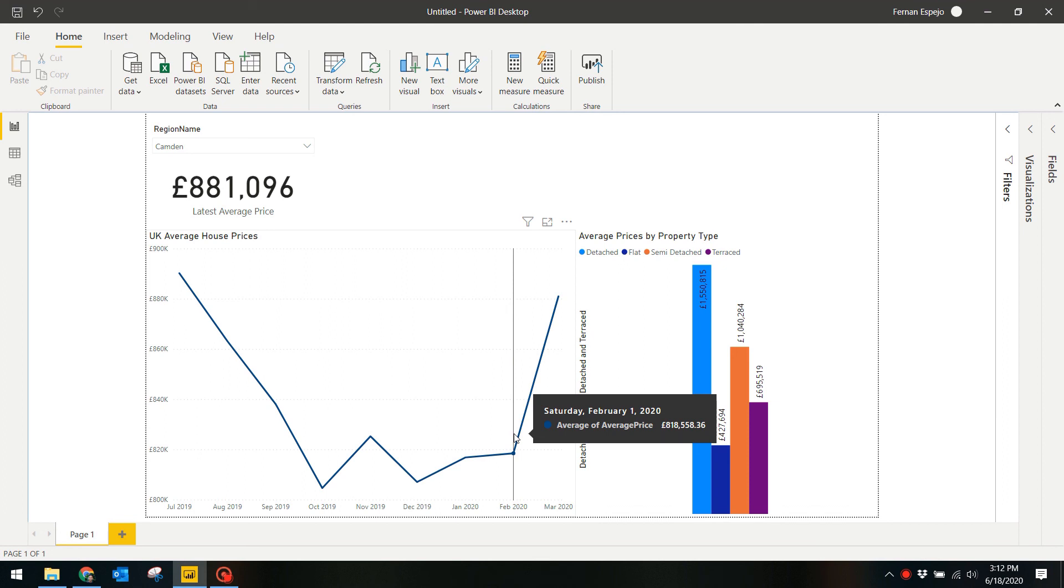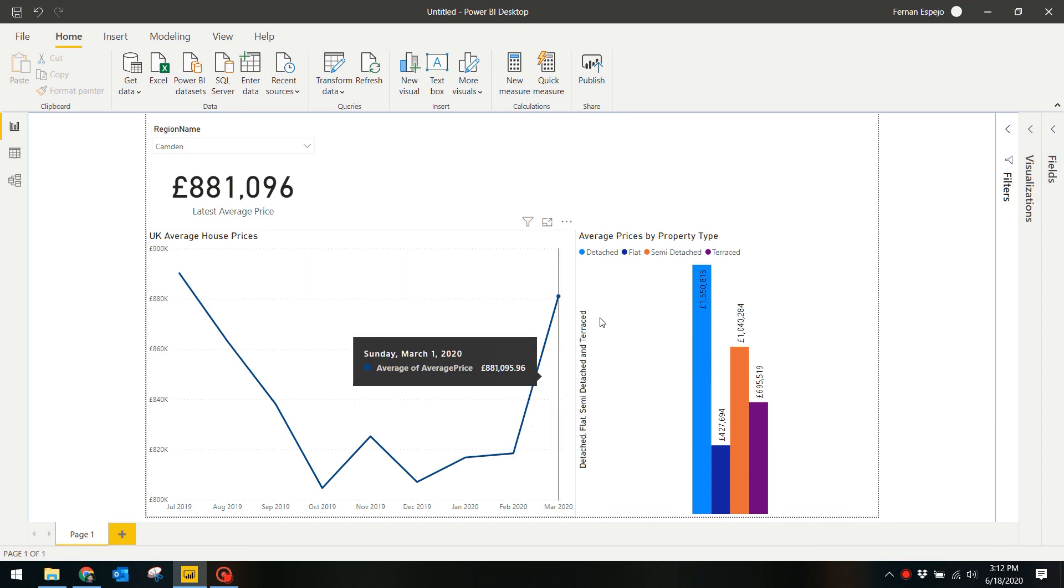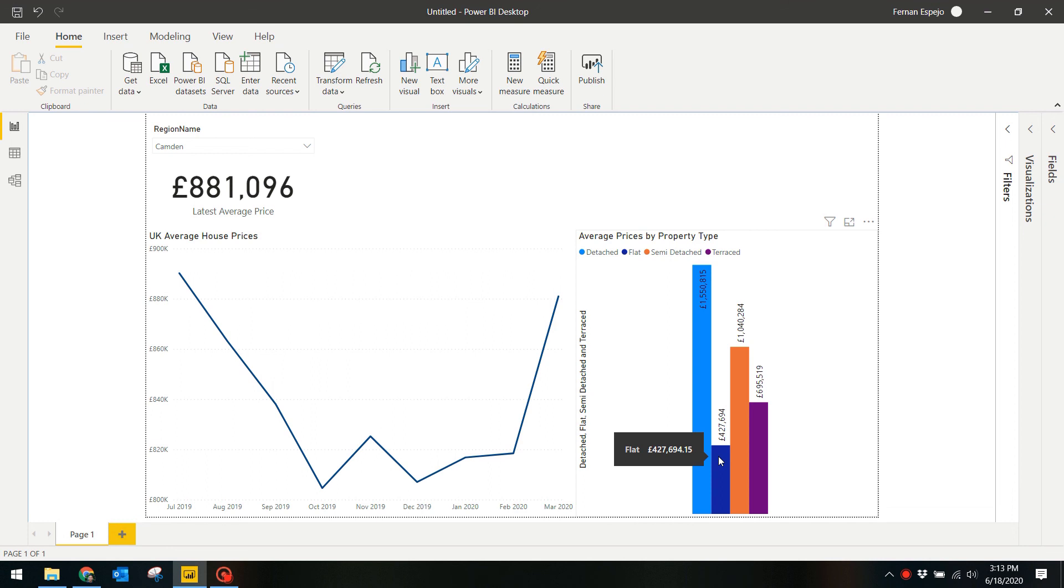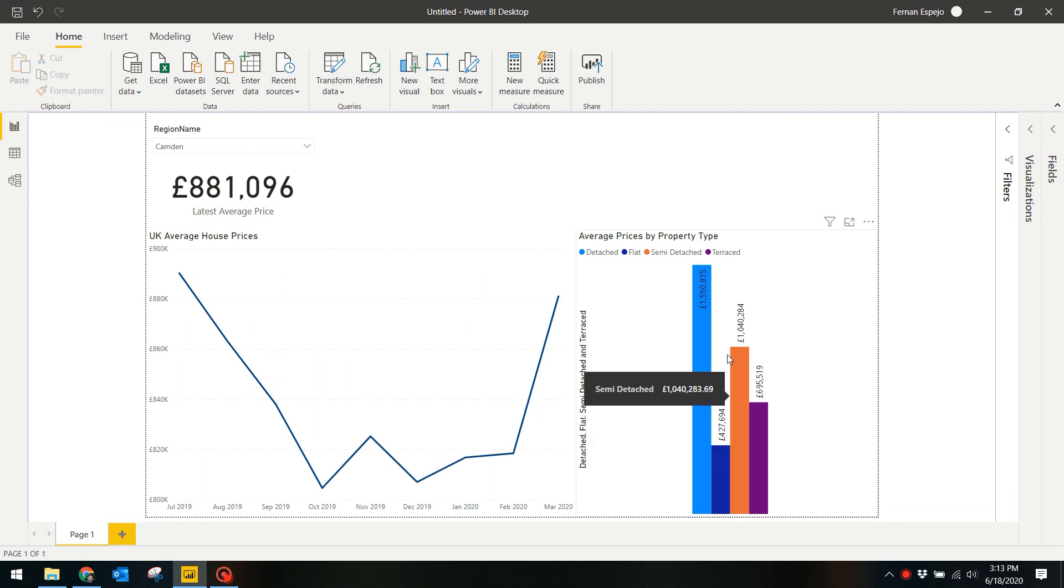You now have a Power BI report that visualizes some basic metrics based on the UK house prices data. If you found this useful, share it around to those who you think may need it and give me a shout in the comments below. Thanks!